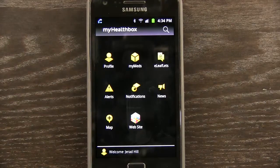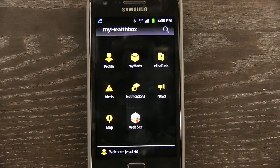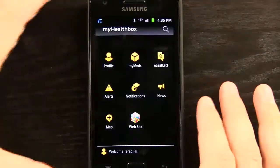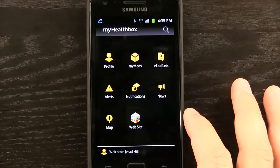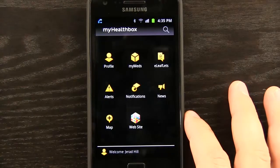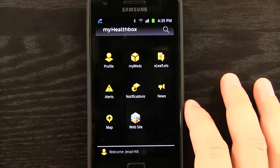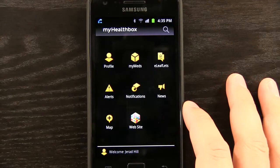Welcome to the Daily App Show. Today we're going to take a look at My Health Box. This is an app for those of you who have medications and want to keep information readily available — maybe you're constantly asked by medical professionals about your medications, or maybe some are difficult medications and you want that information available in case anything happens.